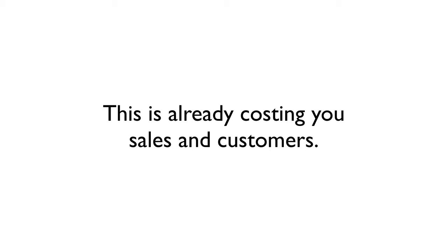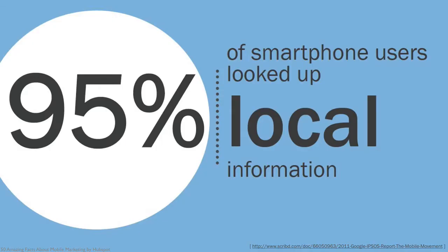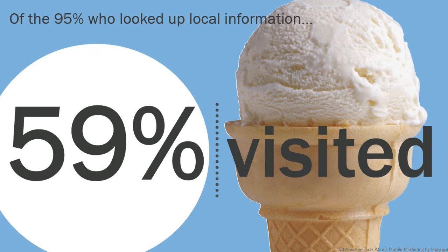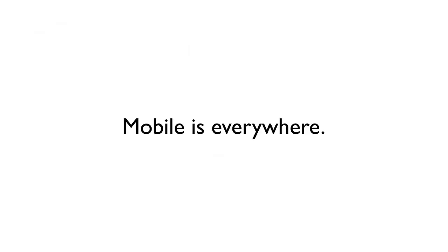This is already costing you sales and customers. 95% of smartphone users look up information about local businesses on their mobile device. And of those 95%, 59% go on to make a visit to that local business.